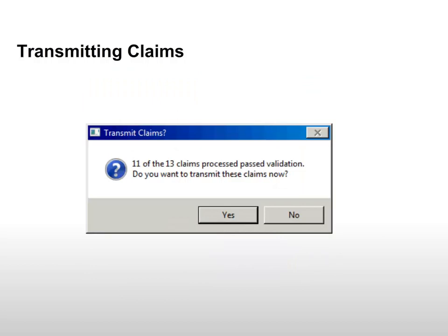If errors are encountered, you will have the option to correct them before transmitting. Click Yes when prompted to transmit.